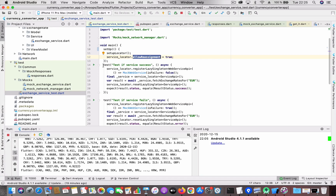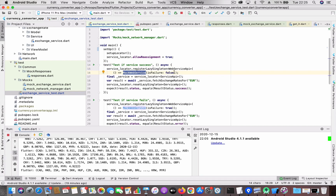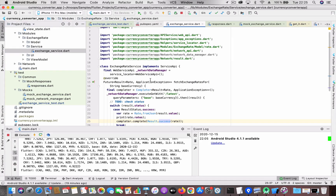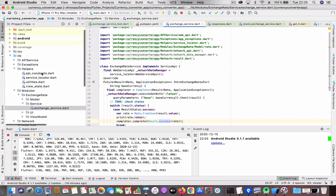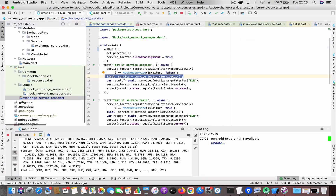For the first test case — testing if the service is successful — I register a new WebServiceAPI using the MockWebService with isFailure set to false, so the mock will return a mocked success response. Then I retrieve the actual ExchangeRateService, which is already registered in the service locator, and call fetchExchangeRates for Euro.